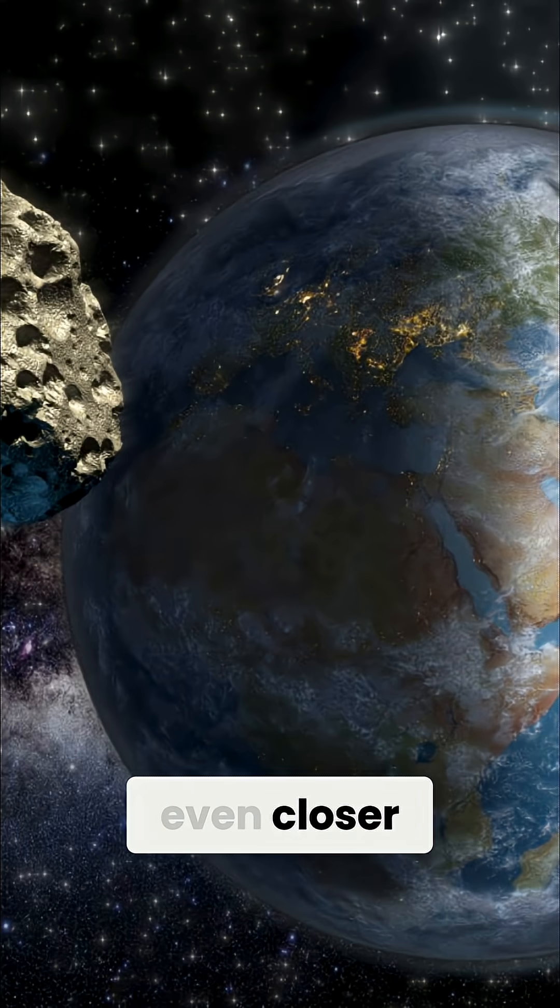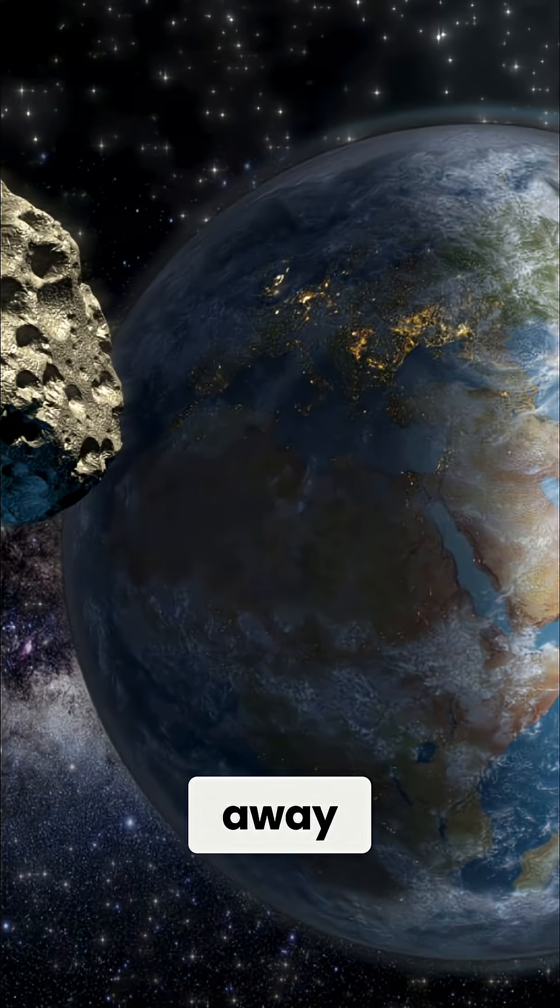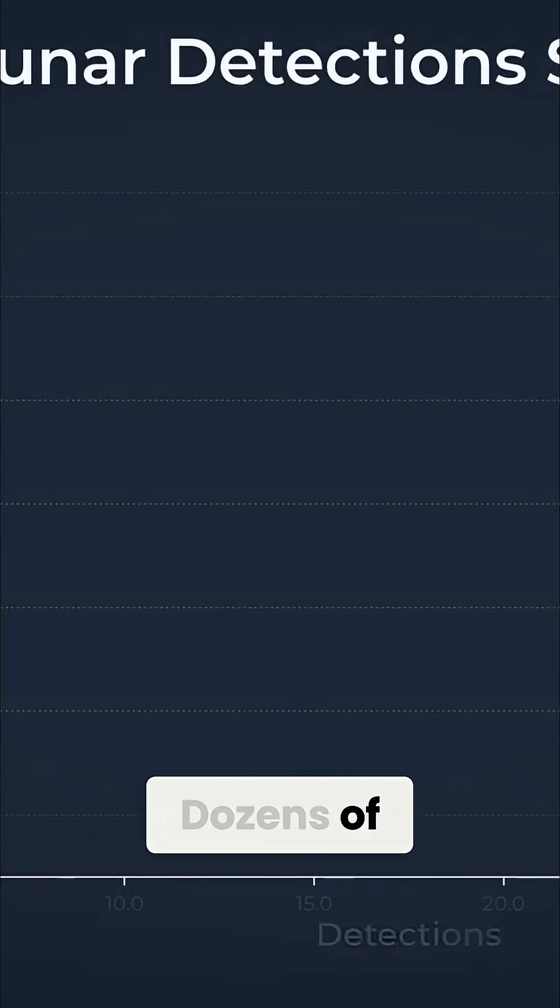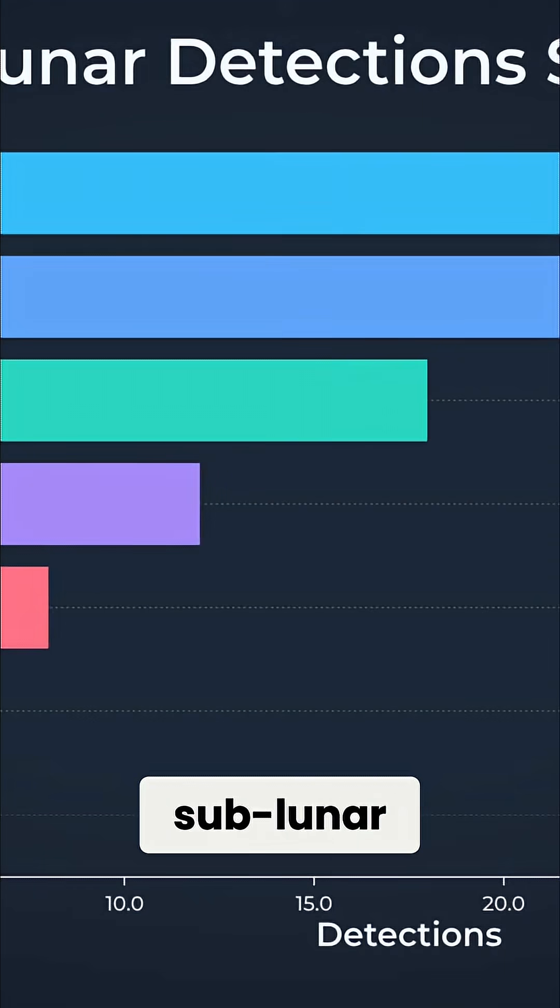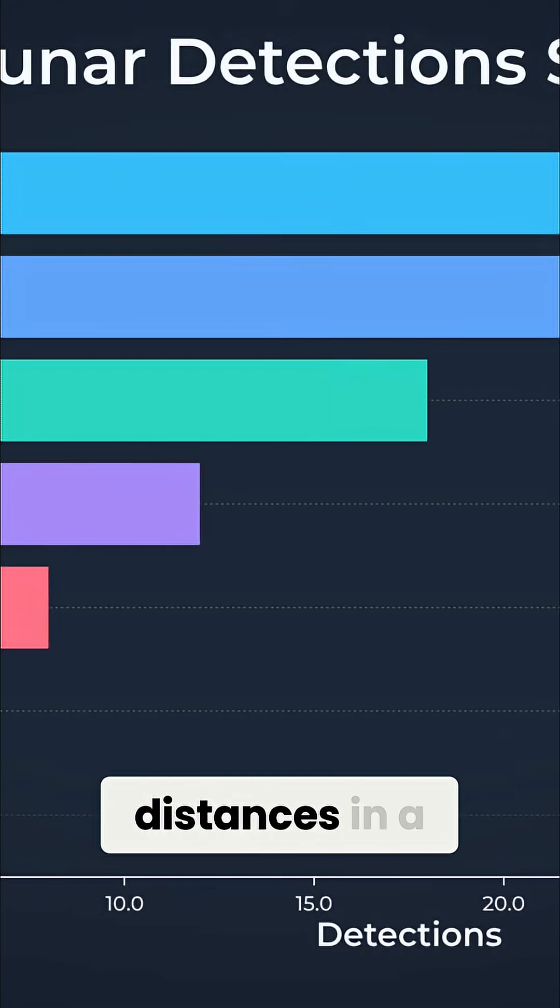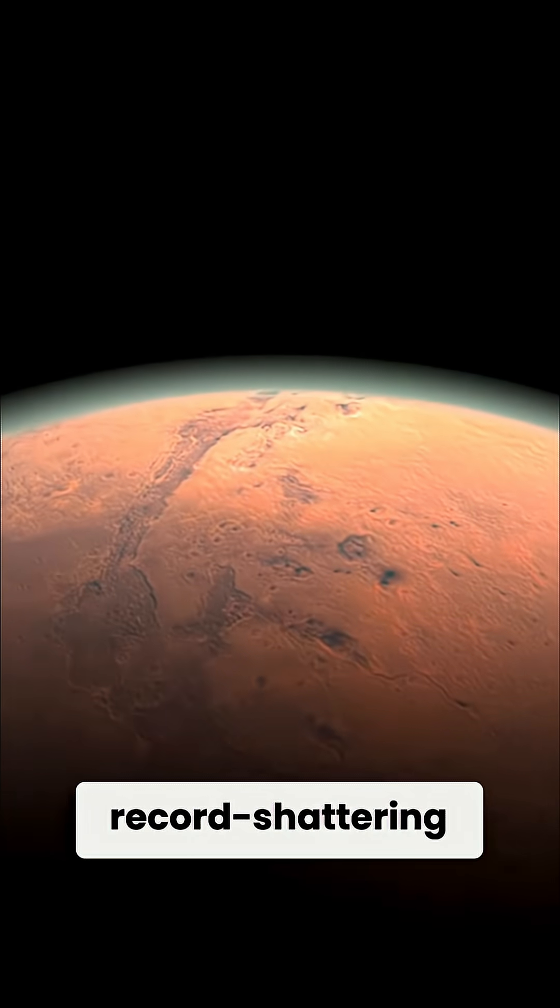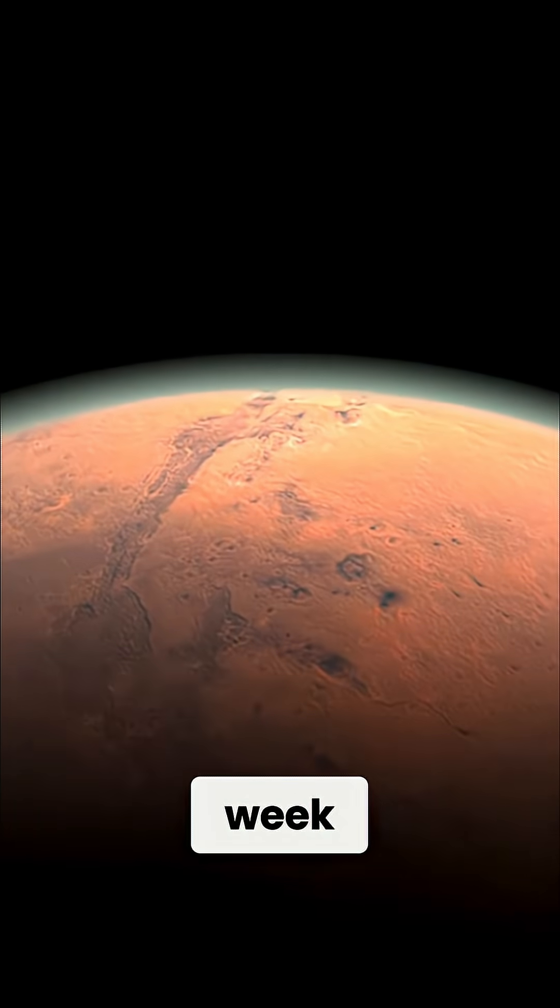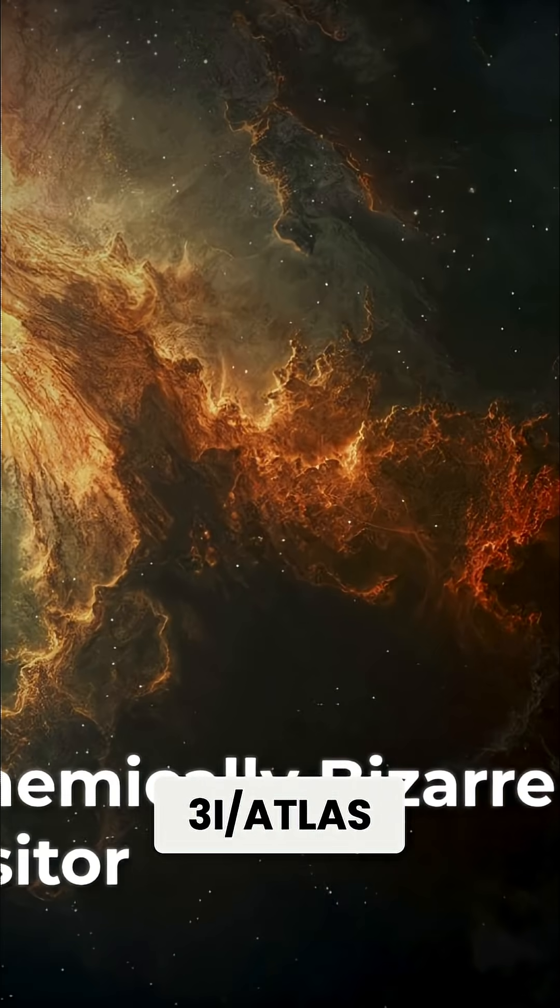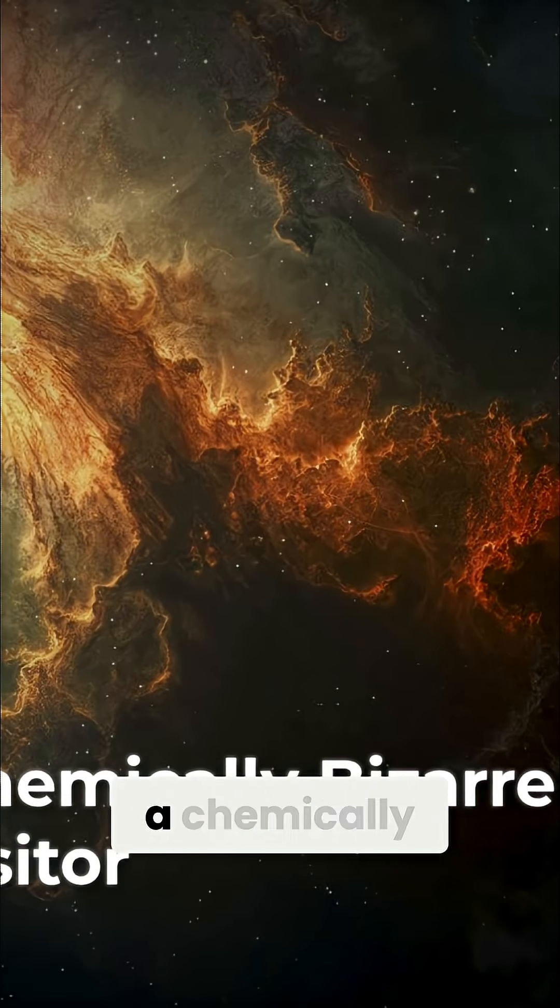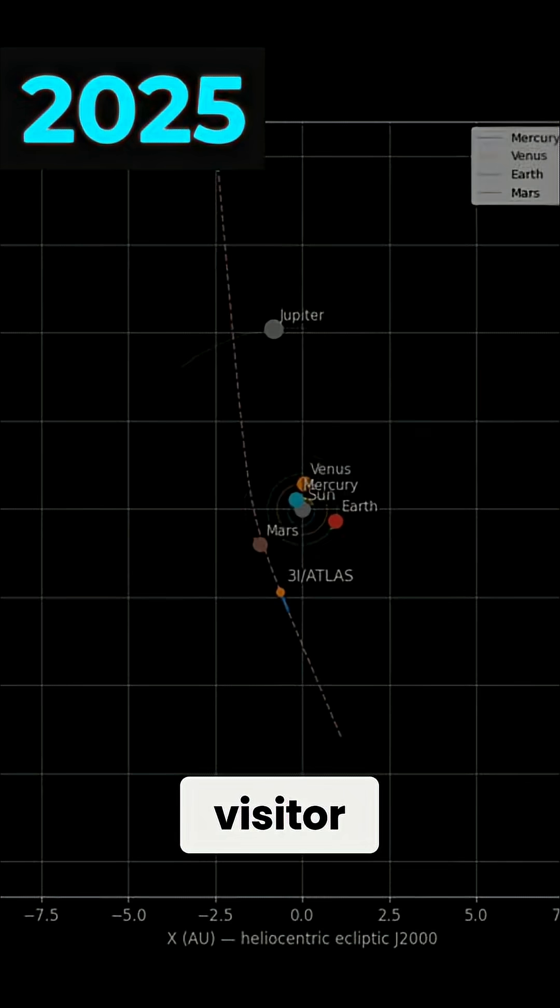surges even closer, less than 300,000 kilometers away. Dozens of smaller objects are being logged at sublunar distances in a single record-shattering week. At the same time, 3I/ATLAS, a chemically bizarre interstellar visitor,